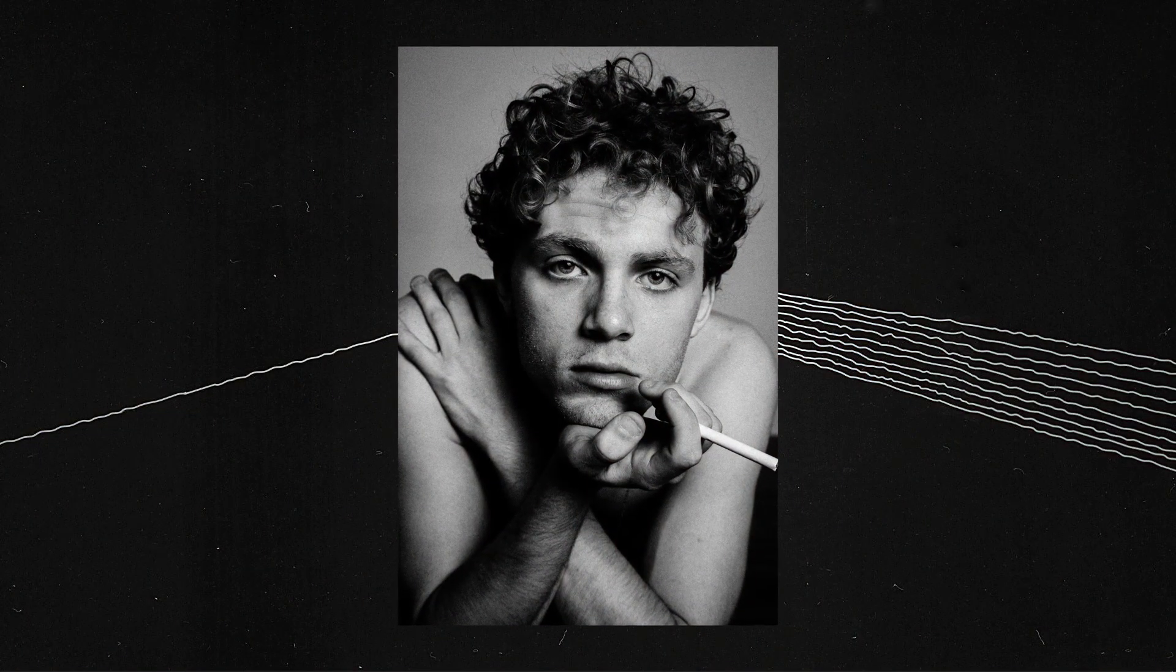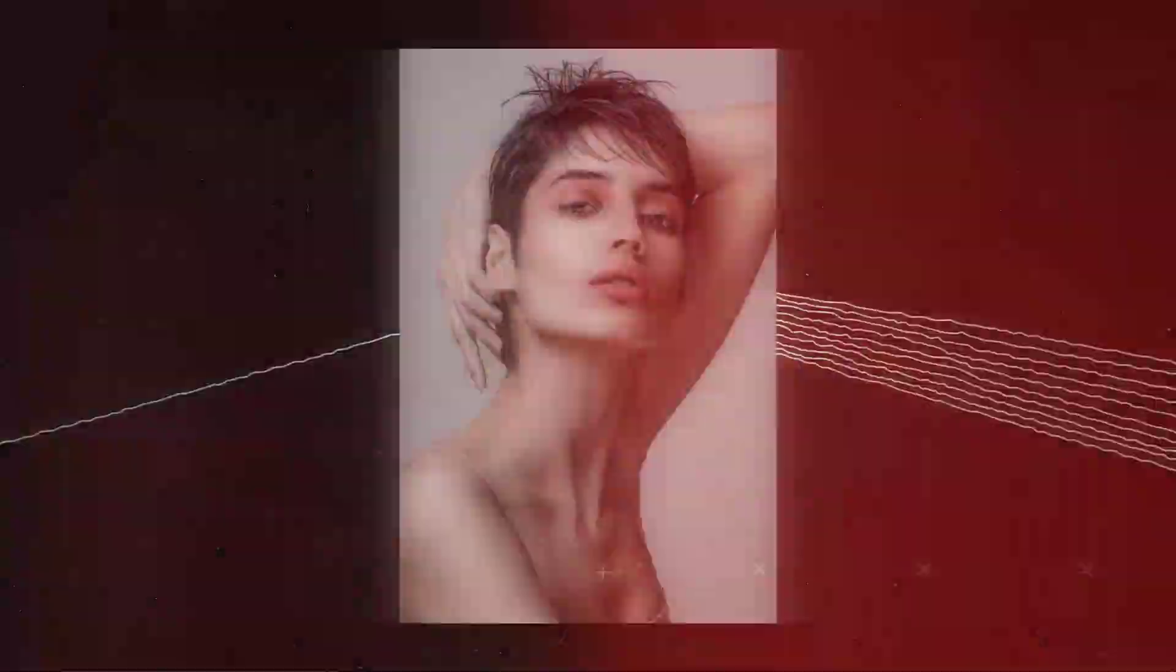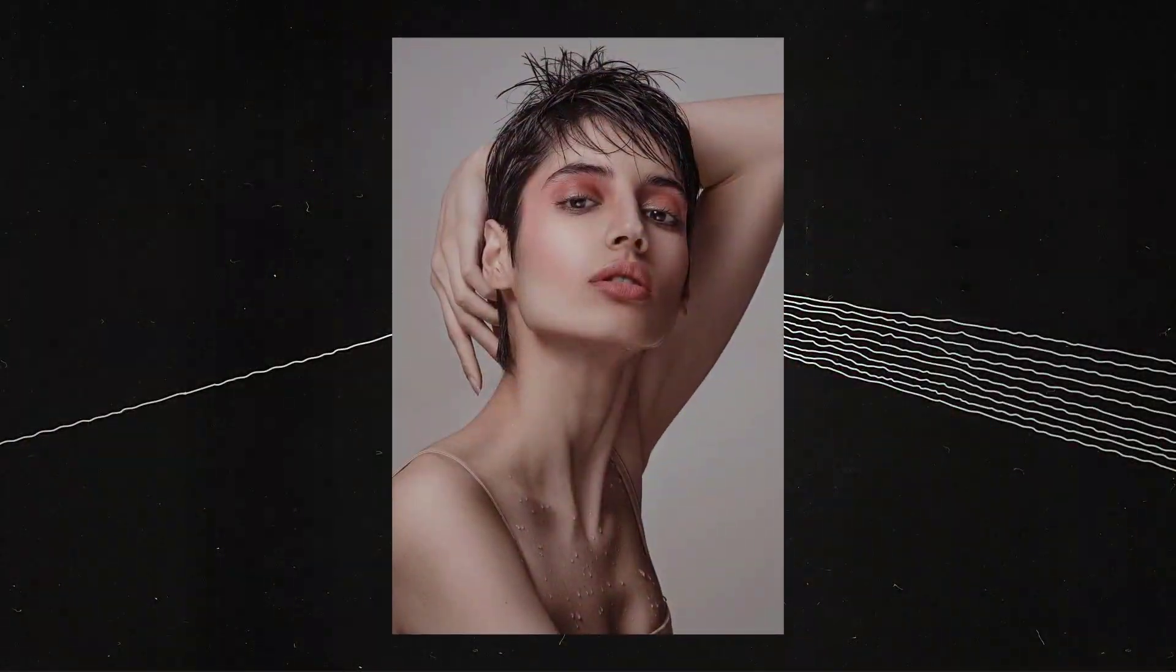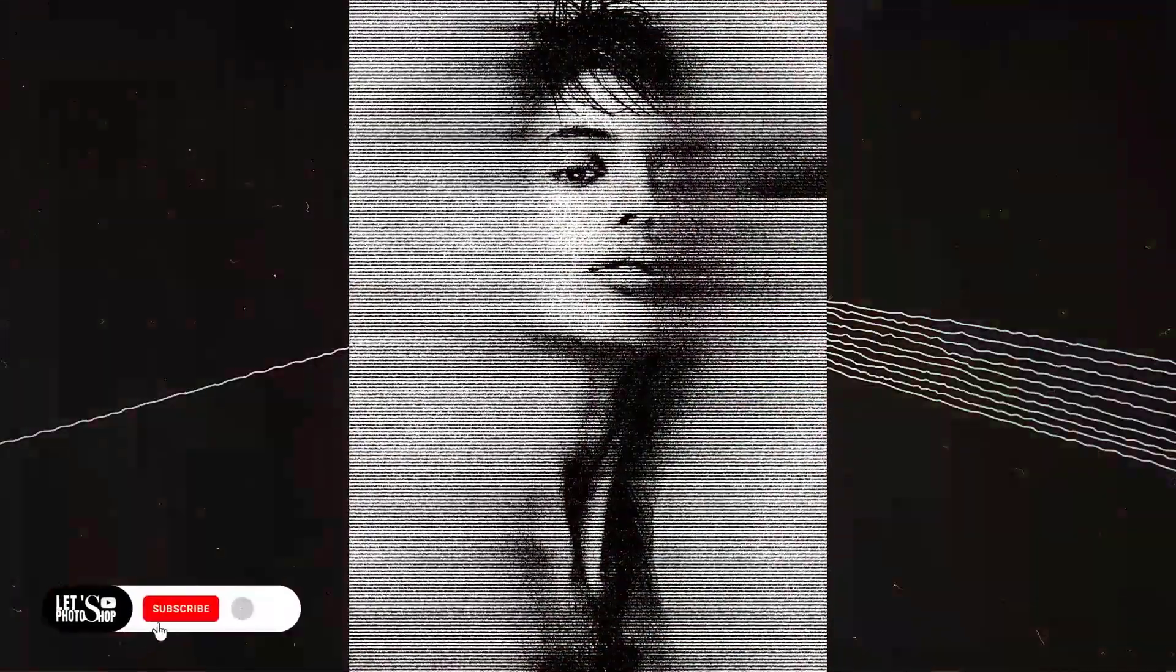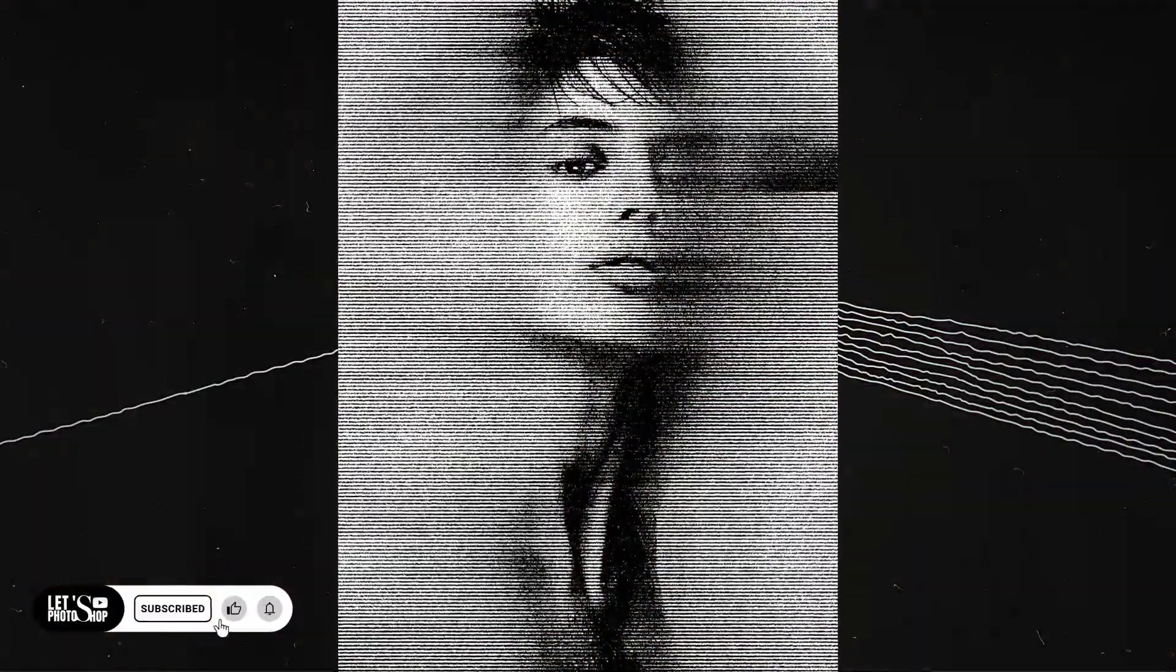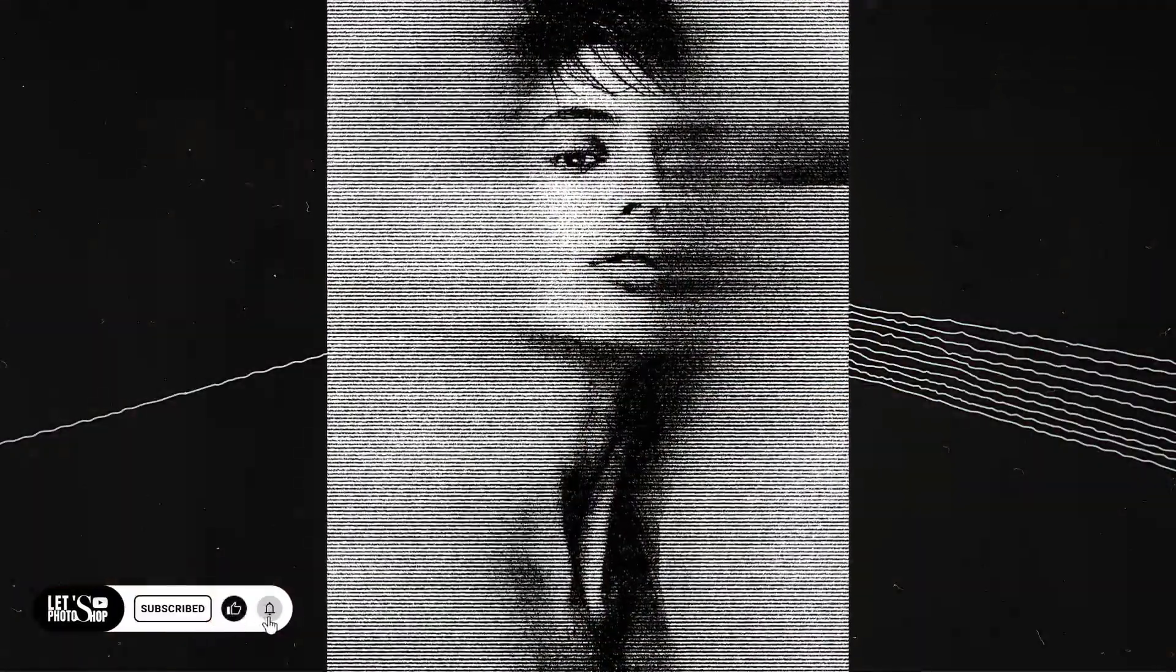Hello everyone, in today's tutorial we'll see how to easily create this photocopy scan effect that you can see in here using Adobe Photoshop. But before we're gonna do that, make sure to subscribe and comment and leave a like. Alright, so let's get to it.